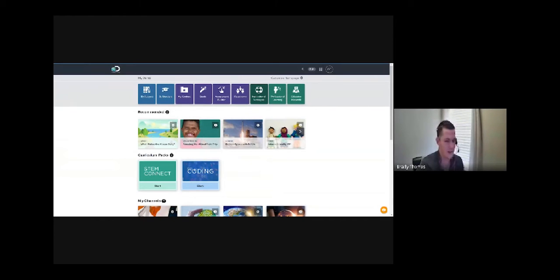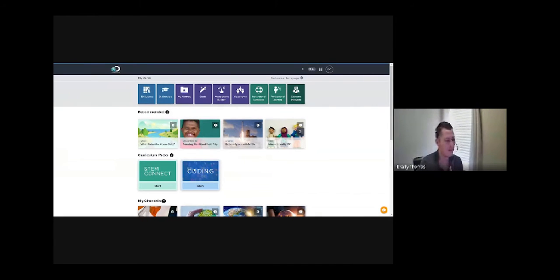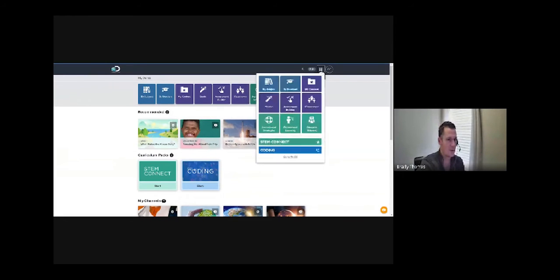Some of our most unique areas within Discovery Education are Instructional Strategies — we have over 130 instructional strategies that can be used in your classroom or virtually, easily modified. Professional Learning is one-of-a-kind, on-demand, with PDFs, micro-credentials, and all sorts of resources for teachers. And then our Educator Network is our professional learning community — a PLC or PLN — where you can connect with other Discovery Education educators.